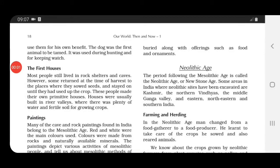During the Middle Stone Age, most people lived in rock shelters and caves. But there were some people who returned at the time of harvest to the places where they had grown their crops — they sowed the seeds there and stayed until the crop was used up. These people lived in primitive, simple houses.